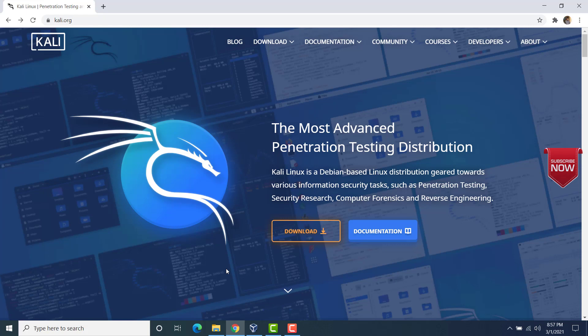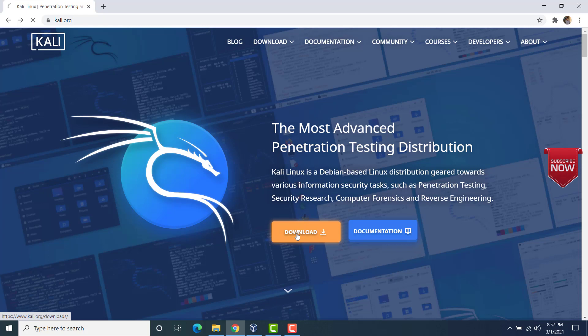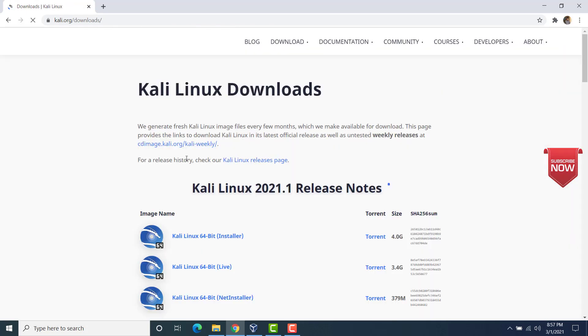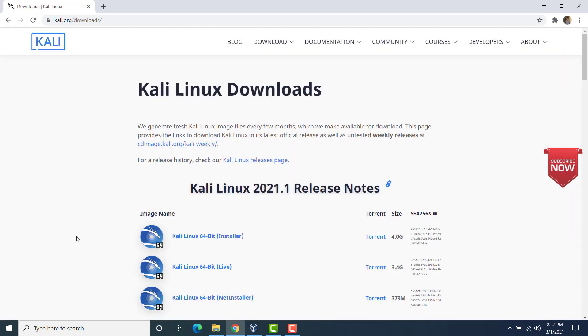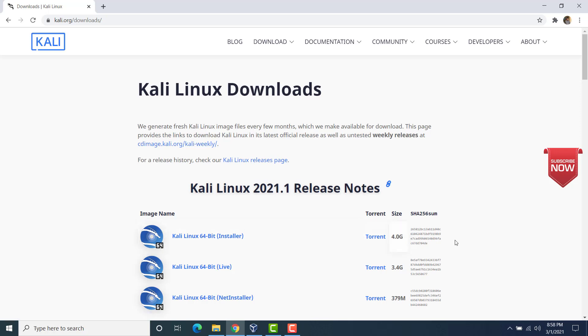To start installing Kali Linux on VirtualBox, what we have to do is first head over to Kali.org. This is the official website of Kali Linux and from here we have to download the installer. So click on download and from here you have to download the Kali Linux 64-bit installer. This is about 4 GB in size.